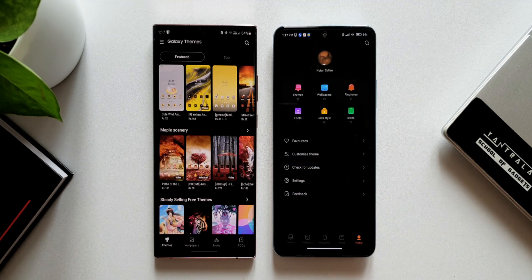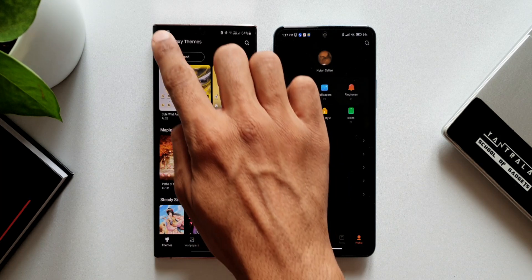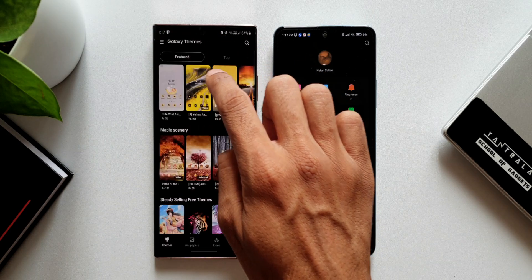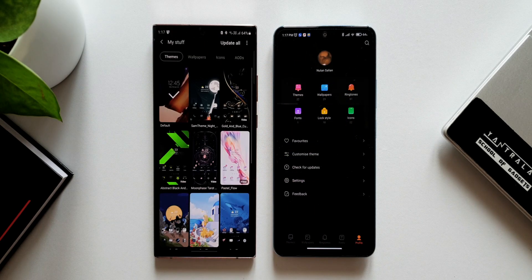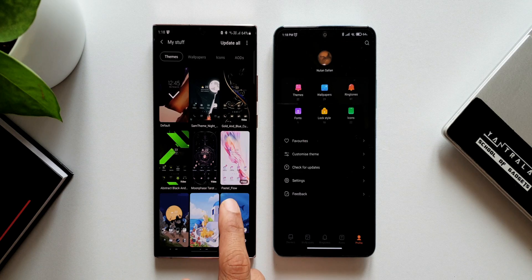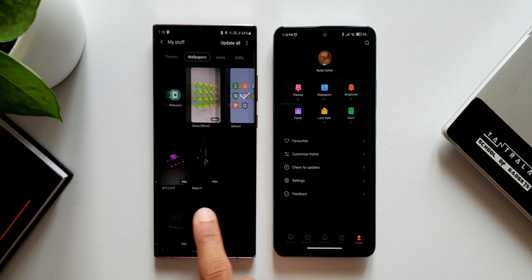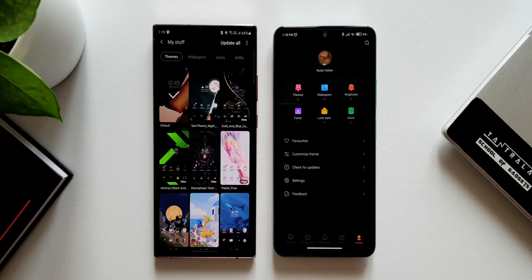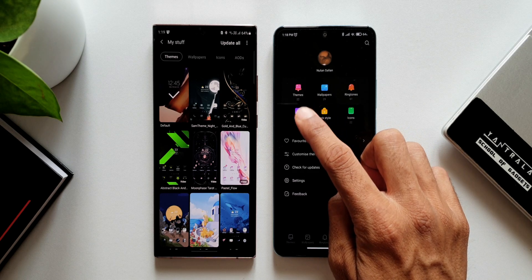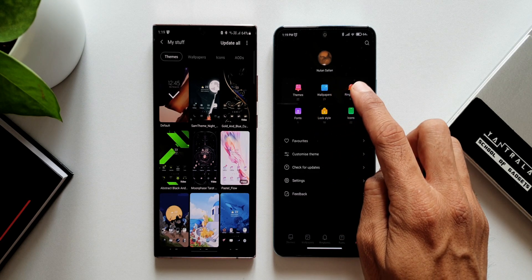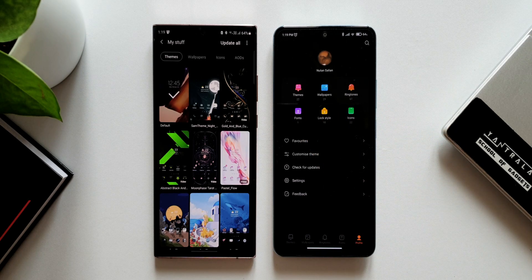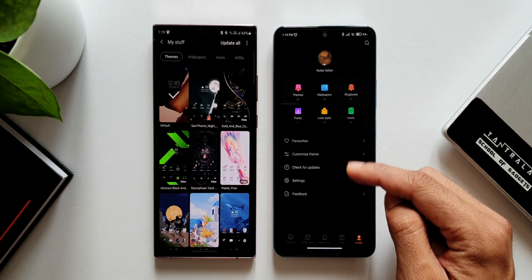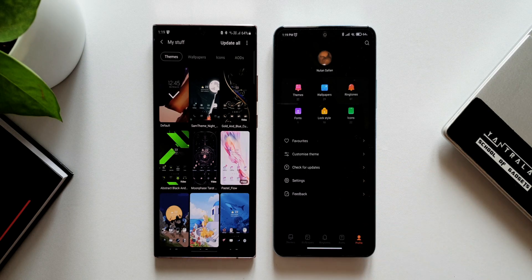Tapping on Profile on MIUI and the hamburger menu for My Stuff on One UI, we can see all downloaded content. On One UI we have themes, wallpapers, icons, and AODs that we've downloaded. On MIUI there's a window showing themes, wallpapers, ringtones, icons, clock style, and fonts, plus a few other options at the bottom.